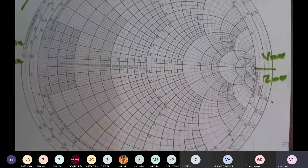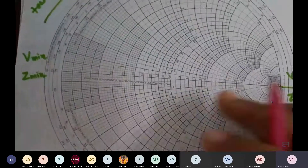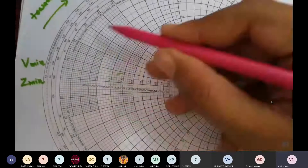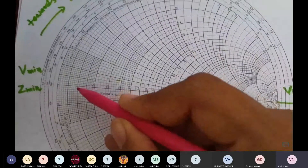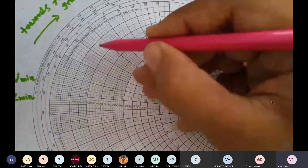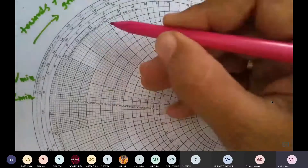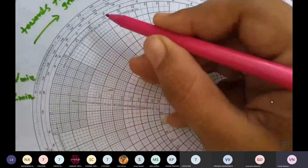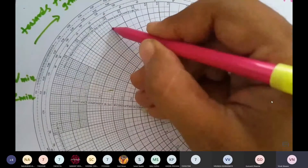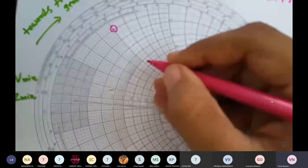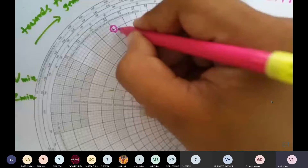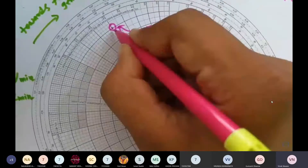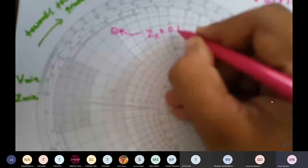To plot this point, the real part should be 0.1. These are the real circles. The real circle with value 0.1 intersects the positive imaginary circle at 0.5. So the real 0.1 and imaginary positive 0.5 intersect at this position, giving us ZL = 0.1 + j0.5 plotted on the Smith chart.